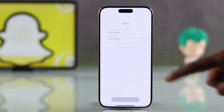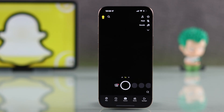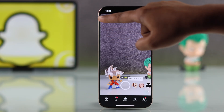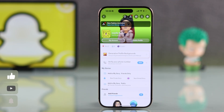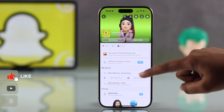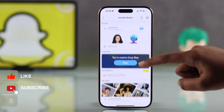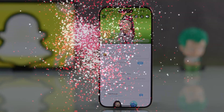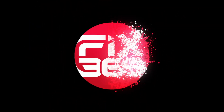Now enter your username, email, or phone number along with your password. Finally, hit Login and your other Snapchat account is added successfully. I hope this guide was helpful — like the video and subscribe for more tips.